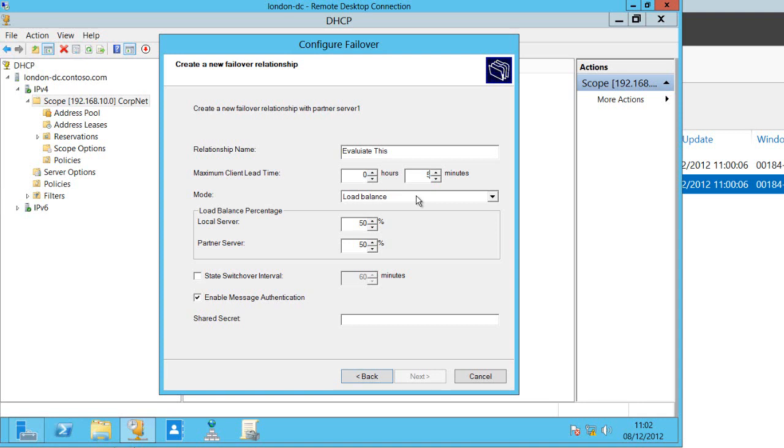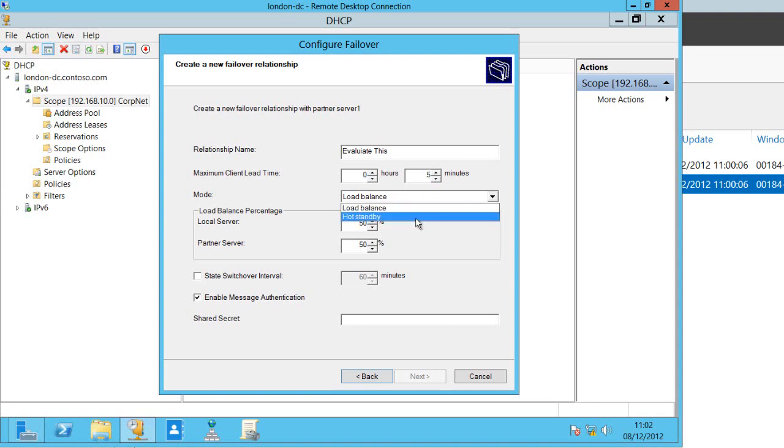Then I can choose how my DHCP addresses are going to be split across these two servers. I've got load balancing mode and I've got hot standby mode. In my load balancing mode I could then associate more IP addresses with one server than with another.